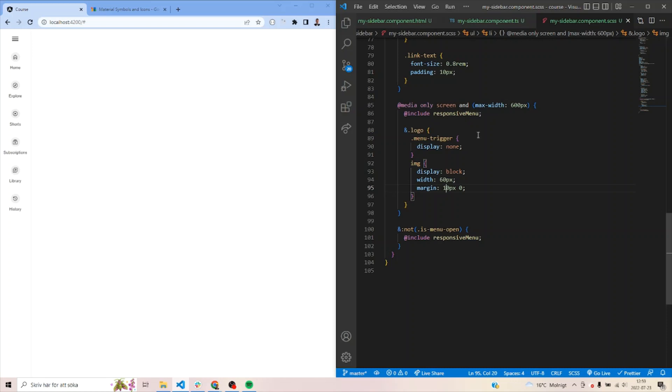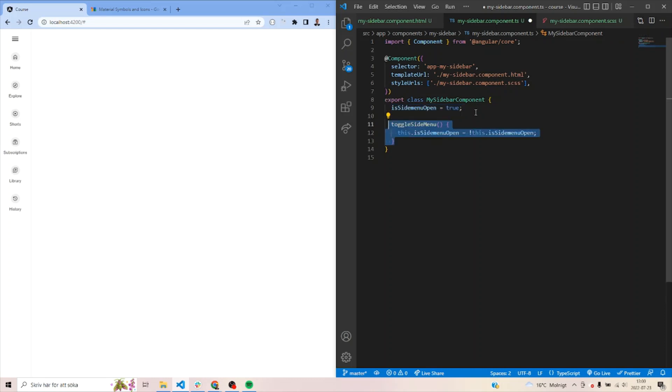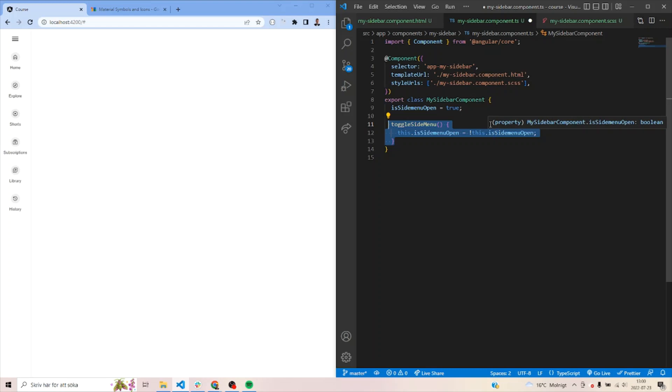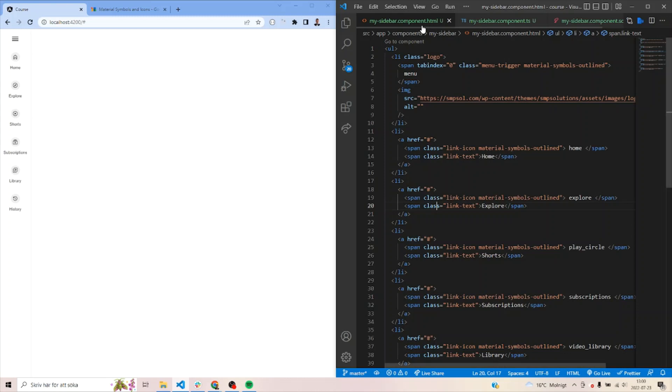So the thing we can do now is we need to jump into the TS file actually to add some logic to essentially open and close the menu. So we'll just create a parameter called this side menu open. Next thing we'll do is just to create a function that essentially just toggles this variable, it will set it to true if it's false and so on. So next time it will always be like, it will shift values at all times.